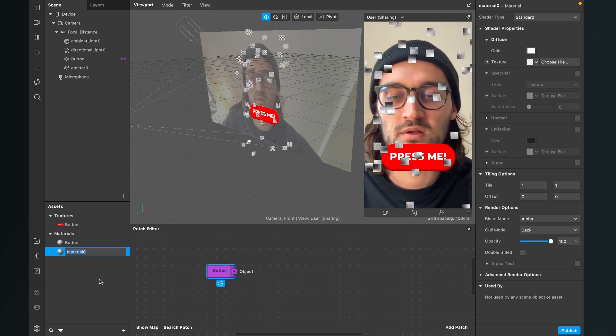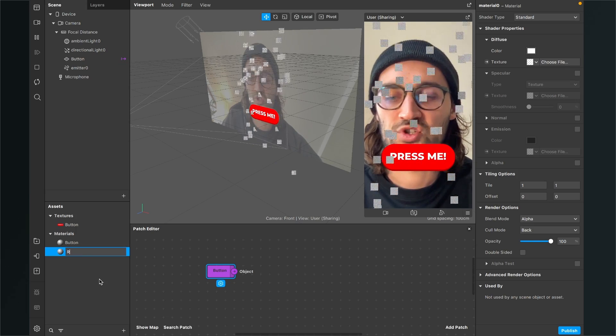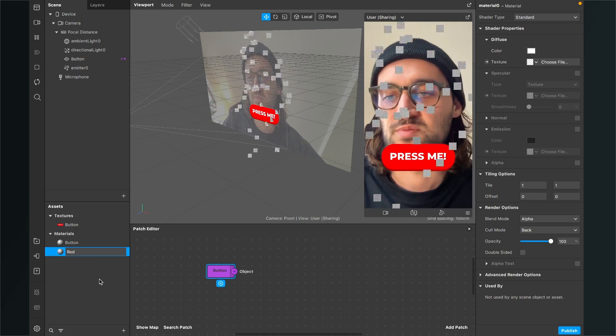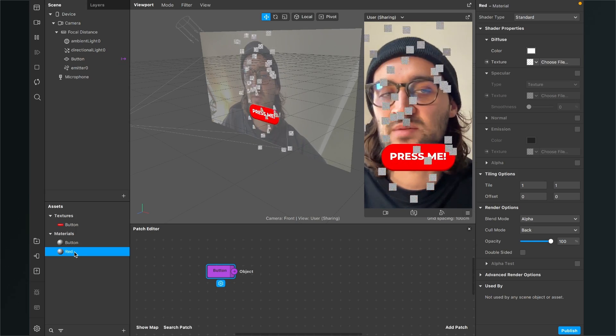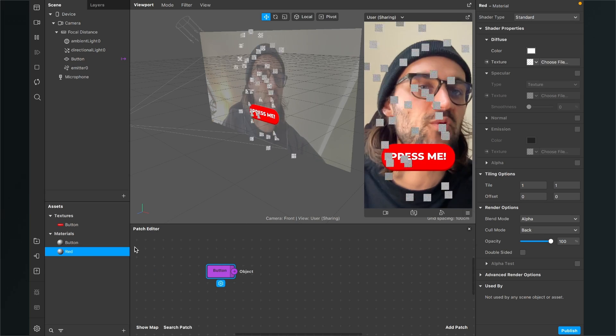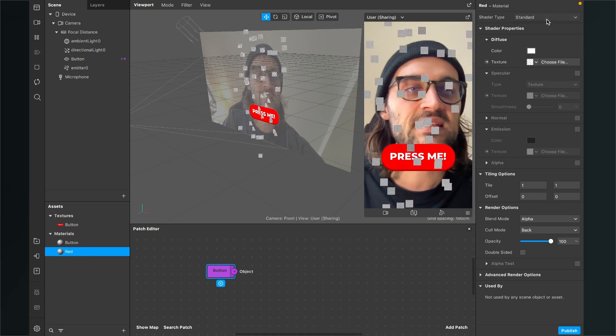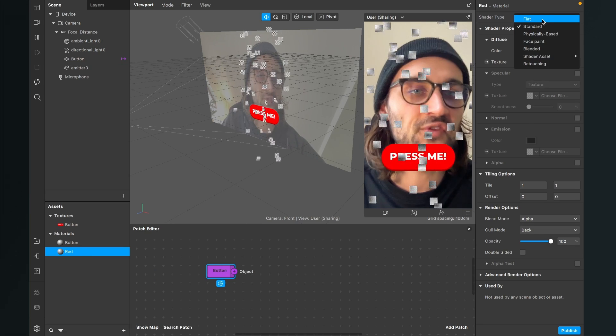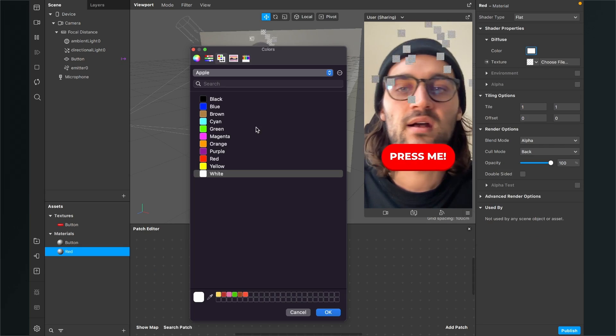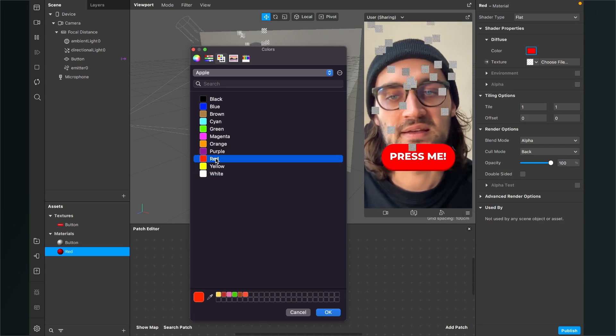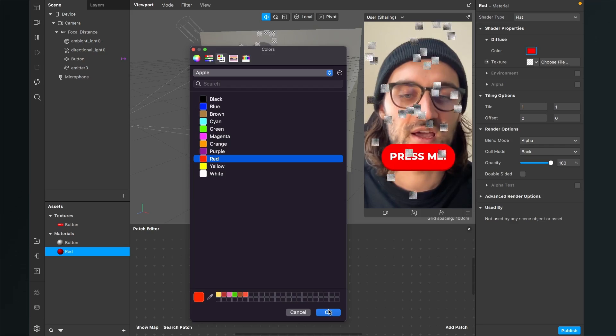So I will just call this material red then select the material go to the right hand side set the shaded tab to flat and then here as a color I select a red color.